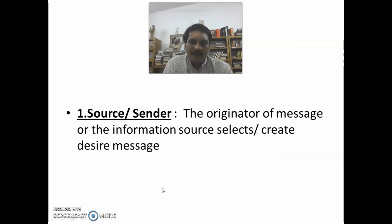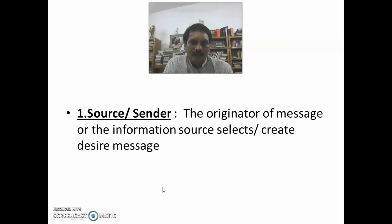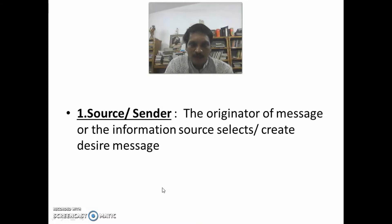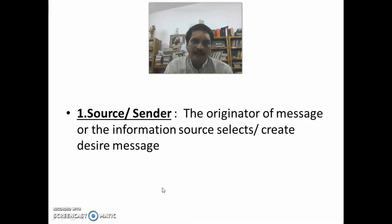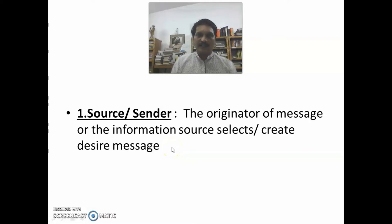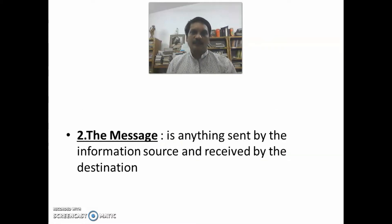The first component is the source or sender. The originator of the message — the information source — selects and creates the desirable messages to be sent.